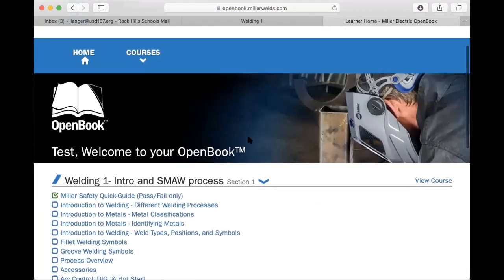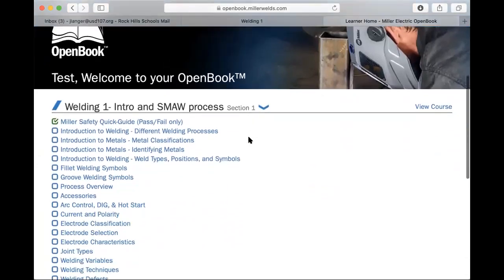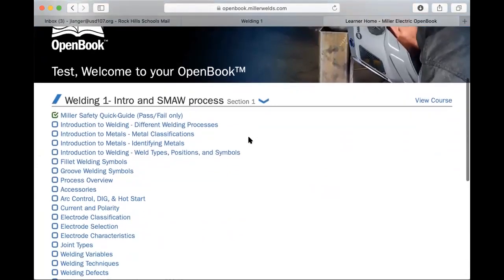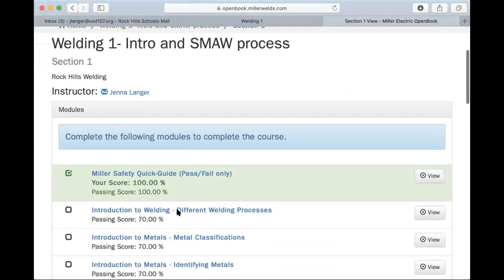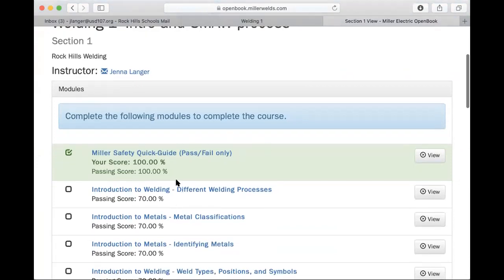And then as you can see, it will bring you to Open Book and it shows that I am enrolled in Welding One intro and SMAW processes. So you can view this course and it'll show you all of your different modules.